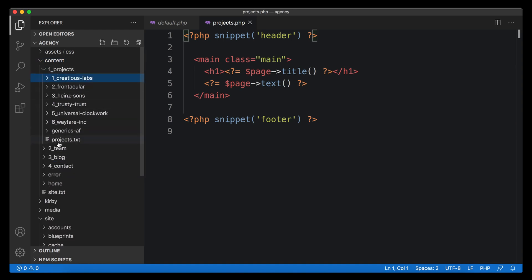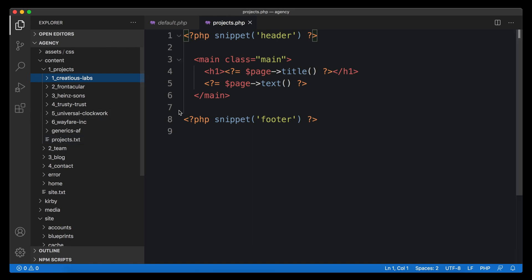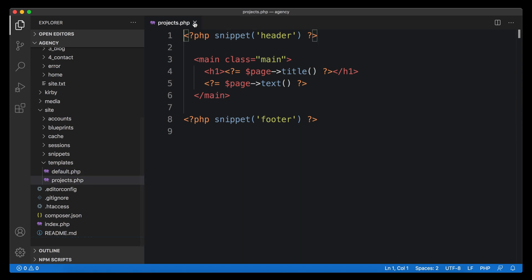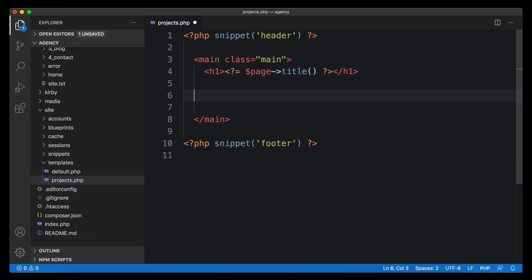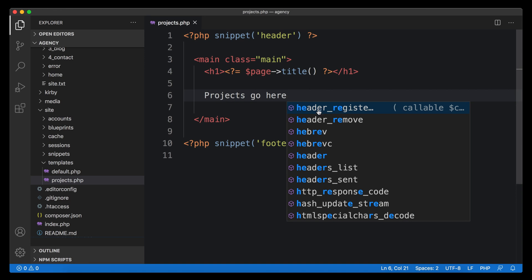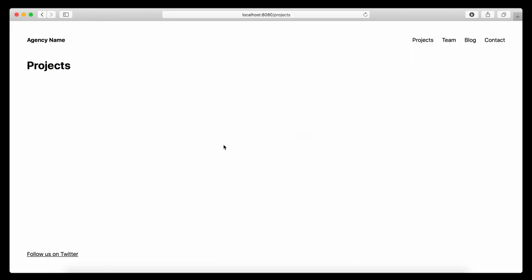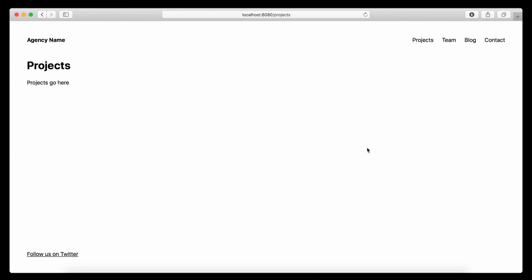By doing this we are linking it to our project page, because the projects page has a projects.txt, so Kirby knows it should load the projects.php template if it is there. If it's not there, it's going to fall back to the default template. With the new projects.php we now have the center part to focus on, so let's just put in some text — 'projects go here' — to verify it works. The other pages still load the default template, so everything is ready to get started with the projects grid.